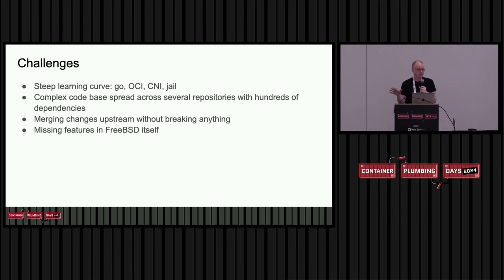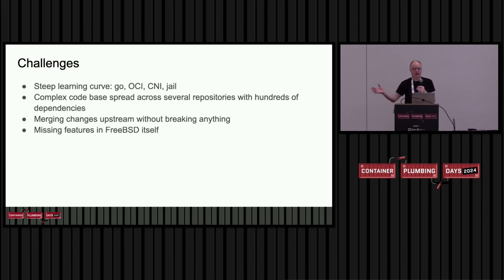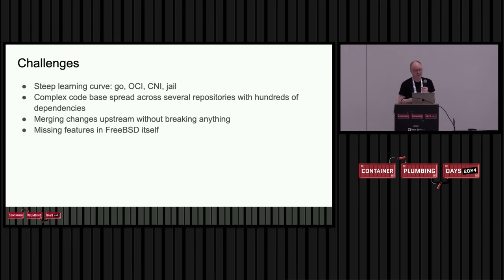The code base for Podman and Builder is kind of complex. It's spread across multiple repositories. There's hundreds of dependencies, a lot of which didn't actually work properly on FreeBSD. So by the time I built a prototype, I had changed it across the whole stack. And that was kind of interesting, trying to figure out how to upstream that so that I didn't have to maintain forks of a dozen projects.